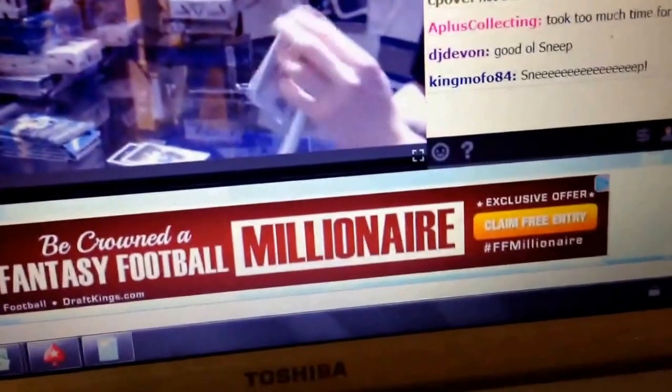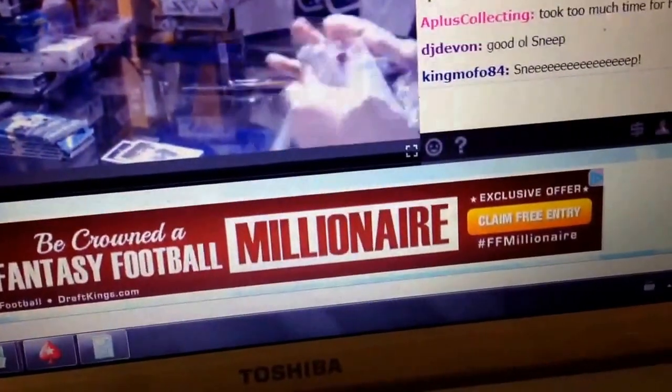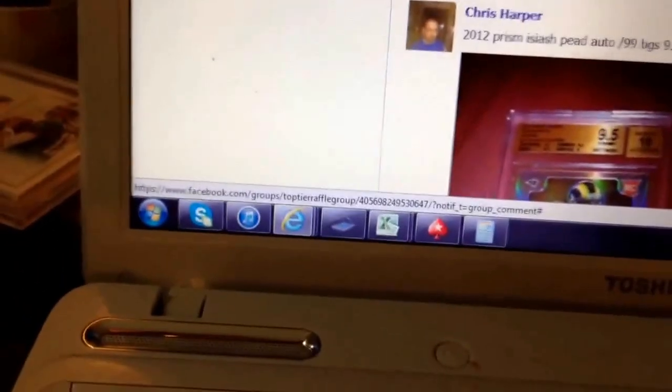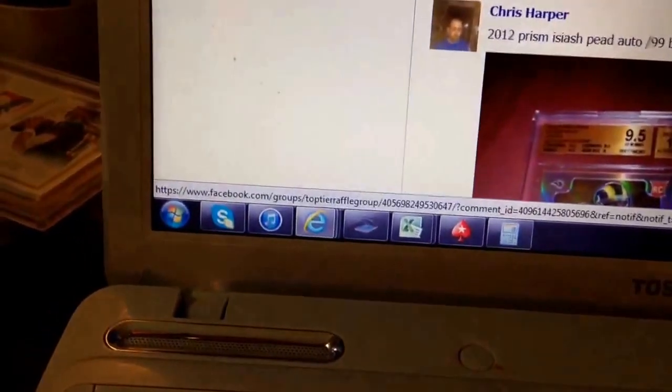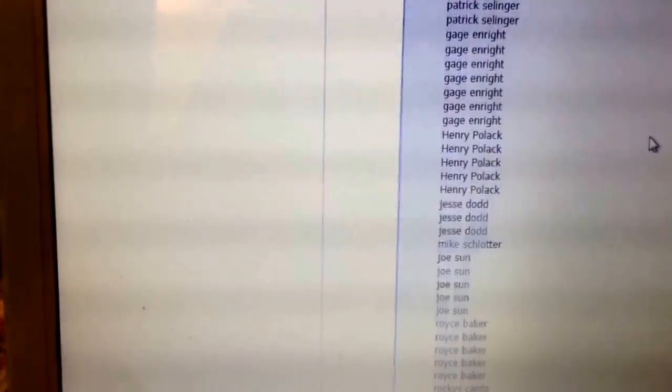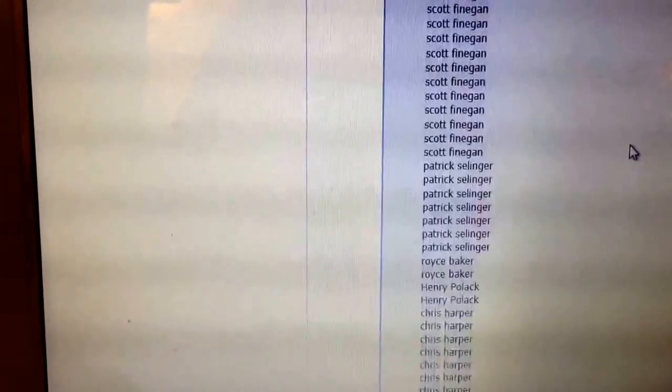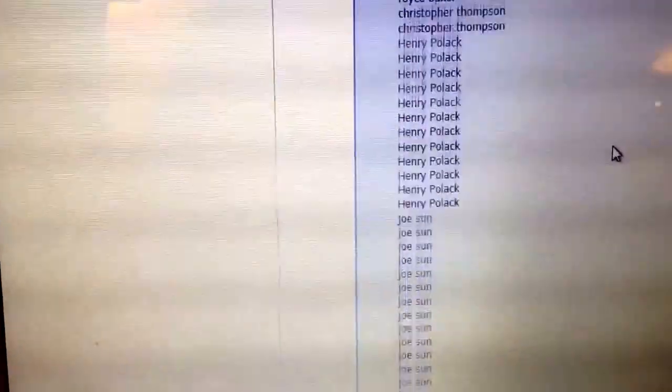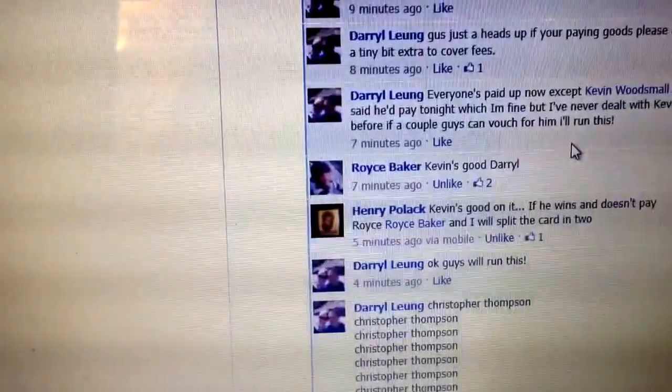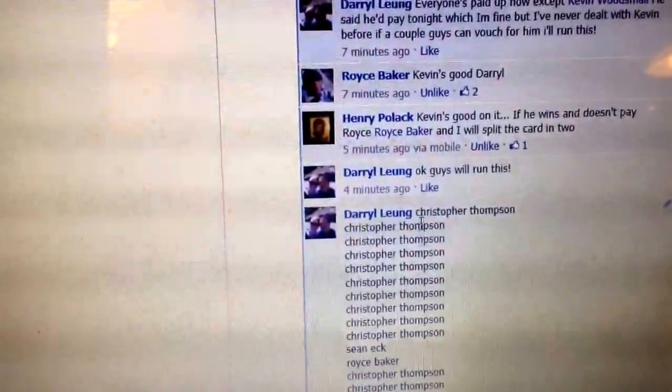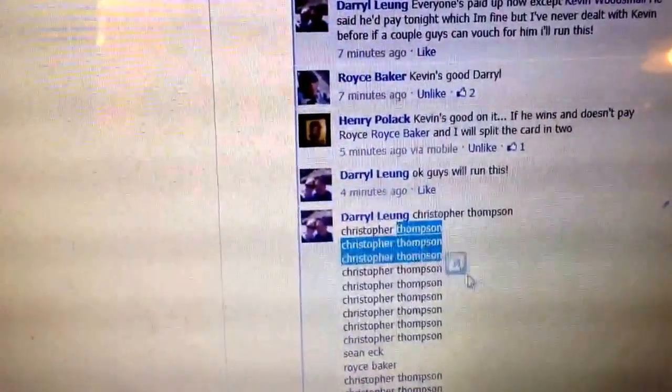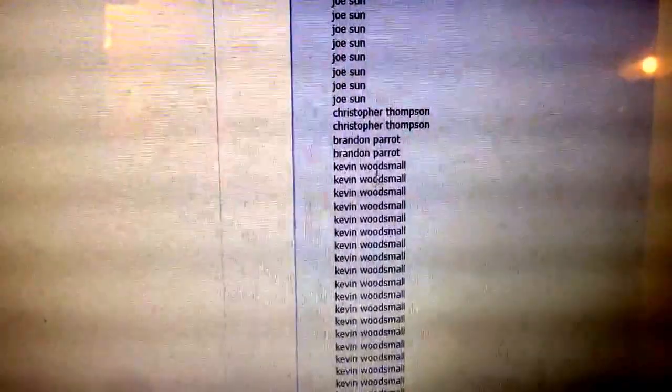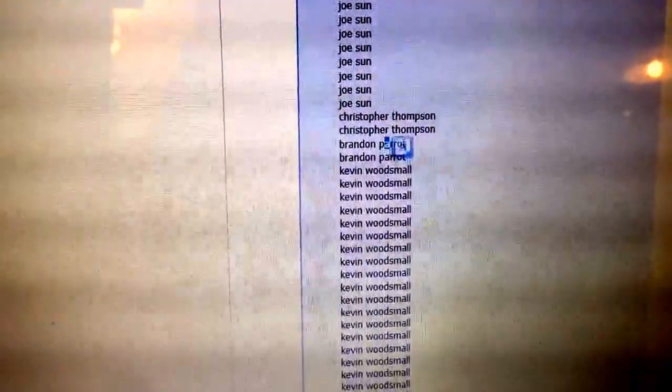I got the thread ready to go, got everybody's name ready to go, all 199 names. Already posted the list yesterday. Seems to be okay. Just substitute the names of Jason Watson for Christopher Thompson and Sean Riggs for Brandon Parrott.